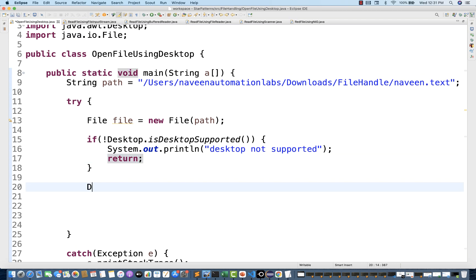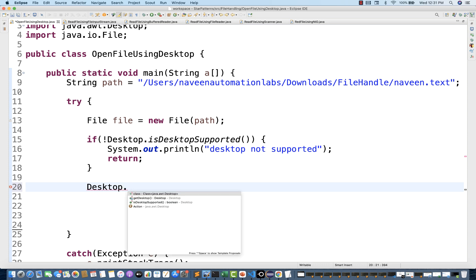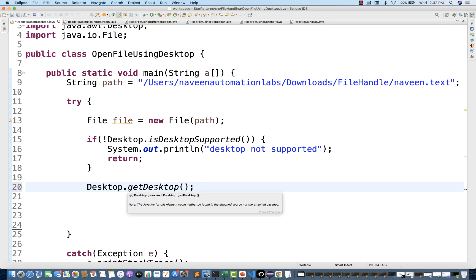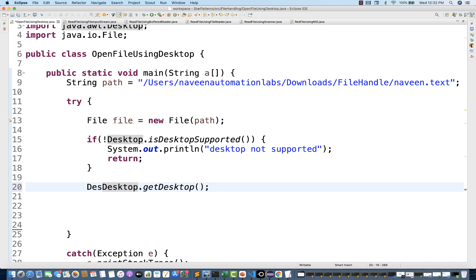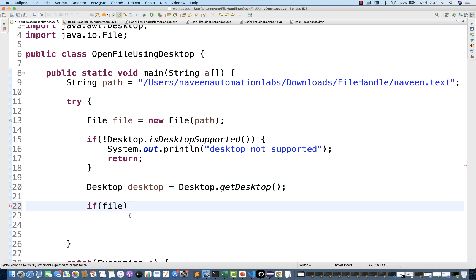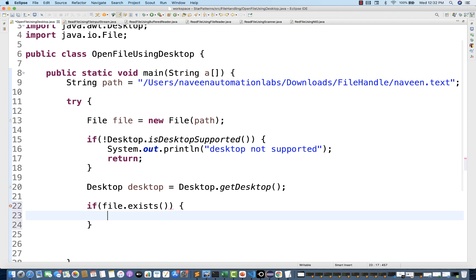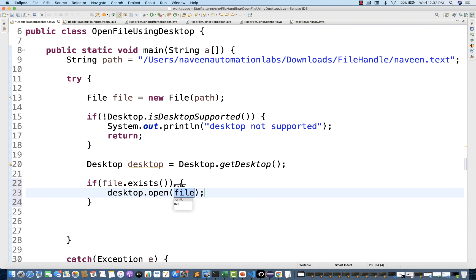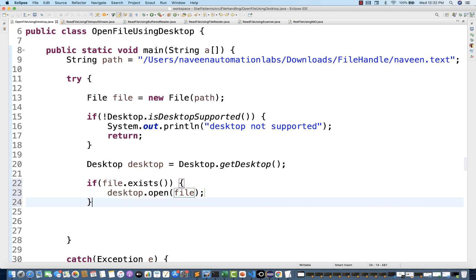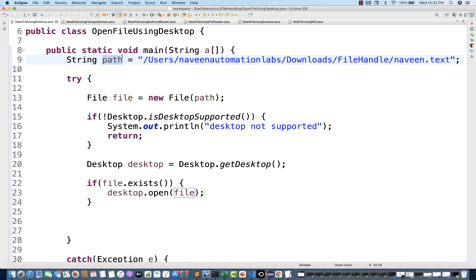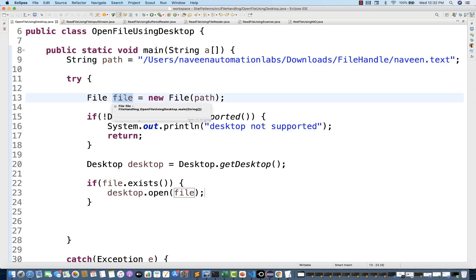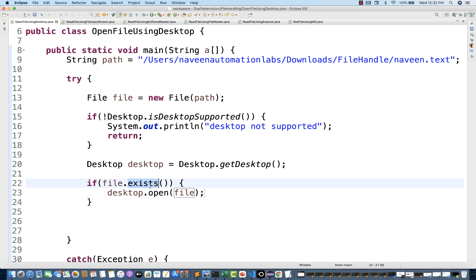Since the return type is void, no need to continue. Then I'll do: Desktop desktop = Desktop.getDesktop(), which gives you the instance of the Desktop. I'll put a condition: if the file exists, then ask the desktop to open the file — desktop.open(file). Always remember, all these operations like open() will happen on the file object; you cannot pass the string path directly. You have to wrap the string path inside the File object.